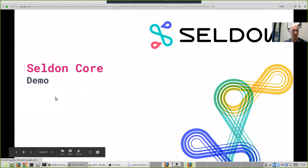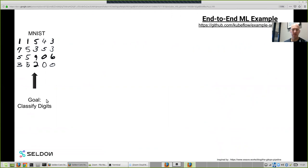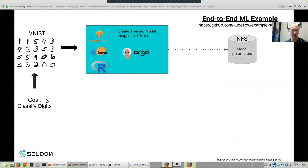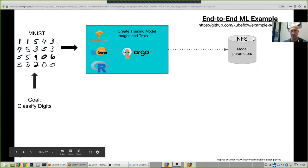I'm going to do a quick end-to-end machine learning demo using Kubeflow and Seldon. We're going to use the classic MNIST digit classification task. We're going to train three different models: a TensorFlow model, a Scikit model, and an R model using Kubeflow. Those will be packaged up in an Argo workflow to do the training and image creation, and eventually the weights are pushed out to NFS. You can find this demo on the Kubeflow examples Seldon repo on GitHub.